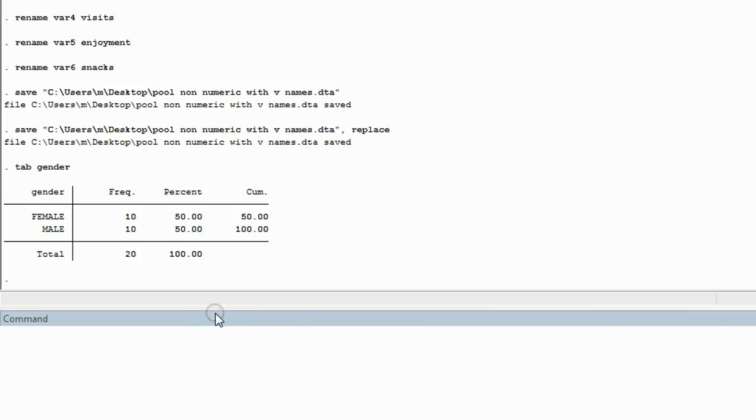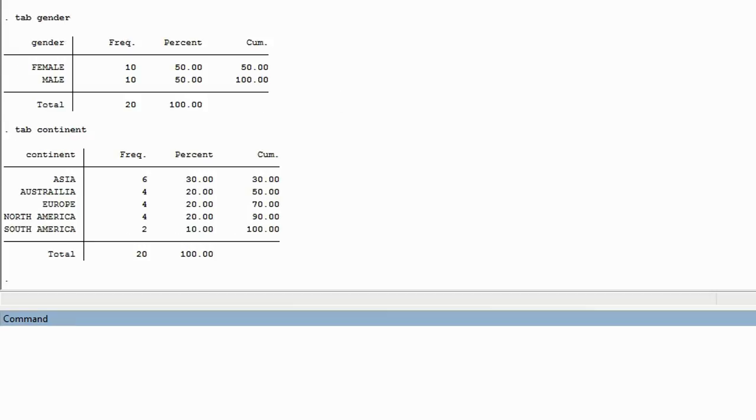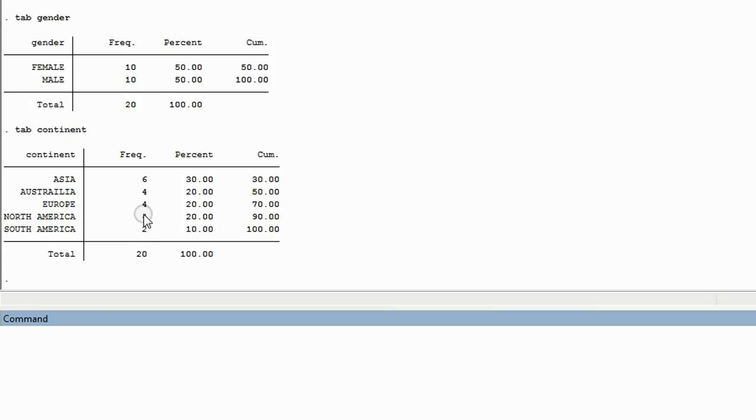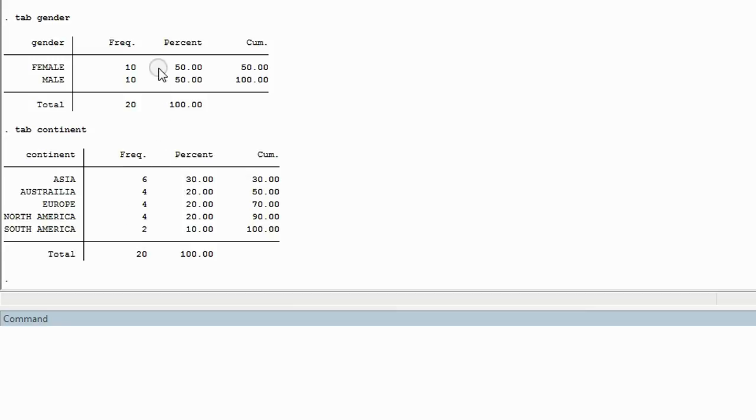So now let's try running a table with the variable continent. T-A-B space, and you must spell continent exactly as it's spelled in the column heading in the data sheet. Now notice, according to this table, there are six appearances of the word Asia, four appearances of the word Australia, and so on in the data sheet for that column. The one with the fewest appearances is South America. According to this table, there's only two in the whole data sheet.